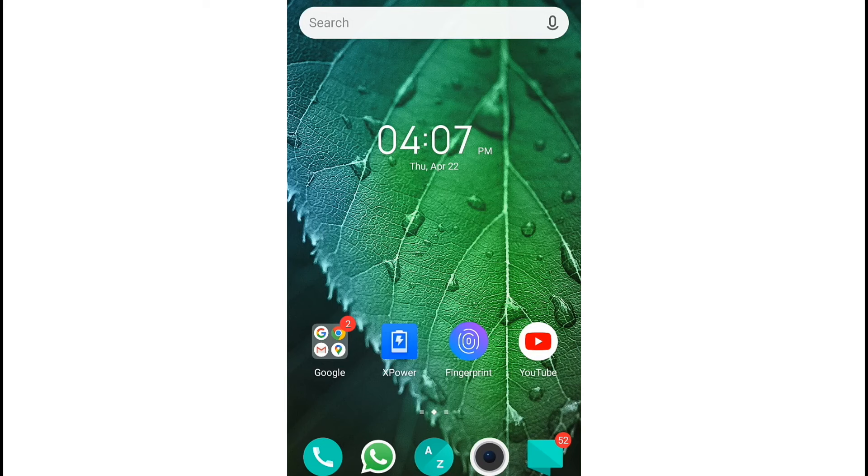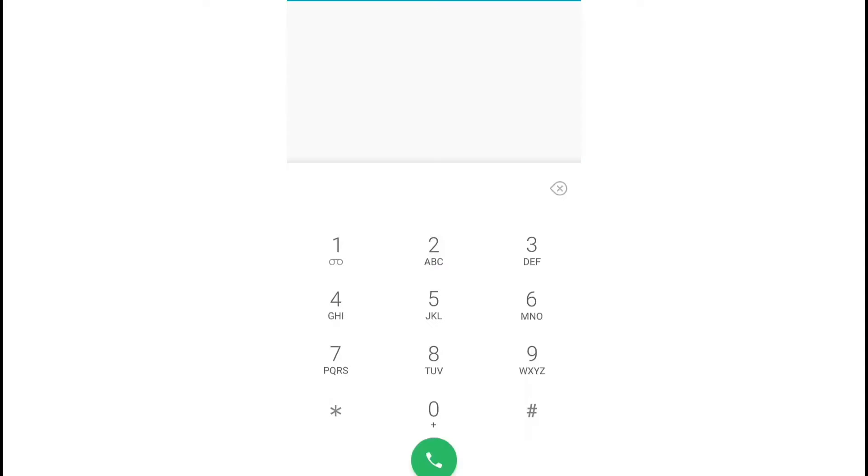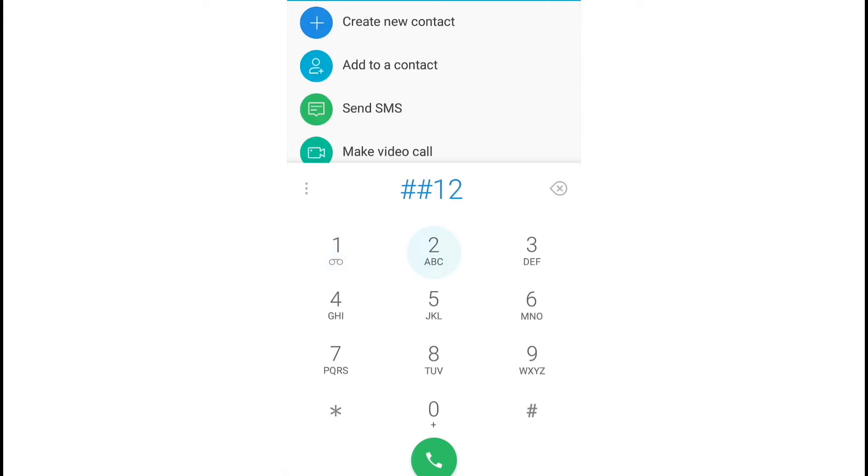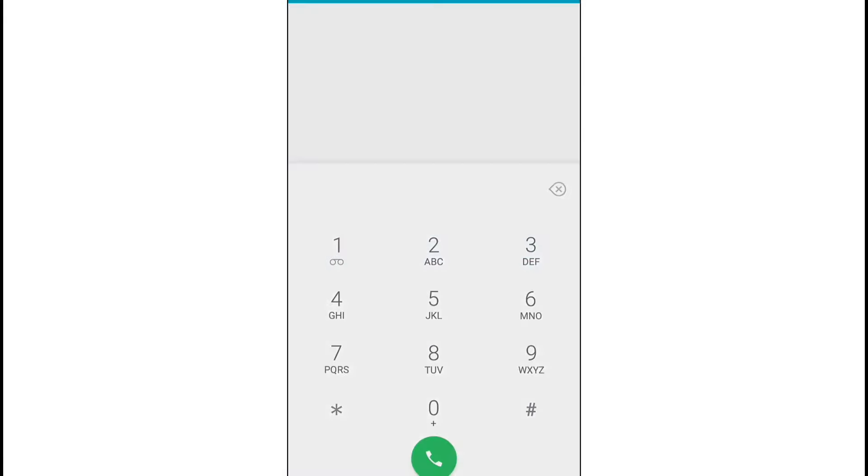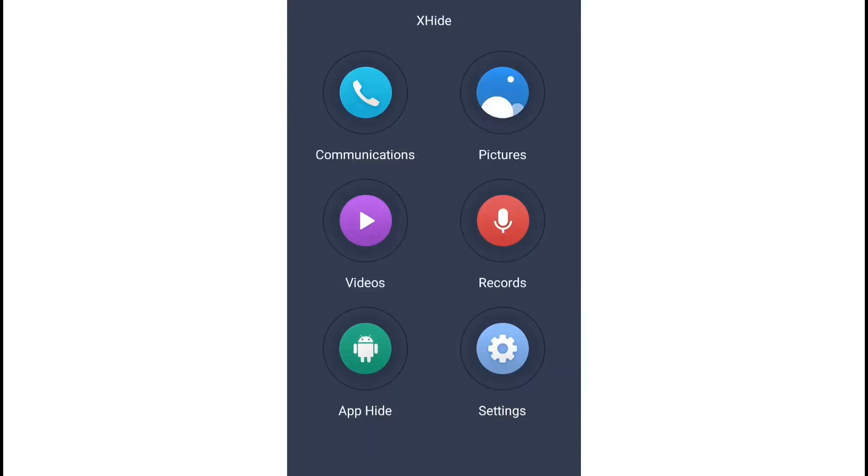Now we are going to open a mobile phone. We are going to type a number: 1, 2, 3, 4. We are going to use the dialer app to hide photos, videos, and apps. We will also hide the settings.